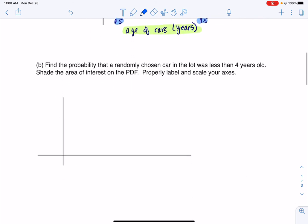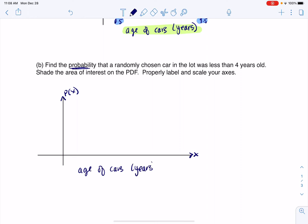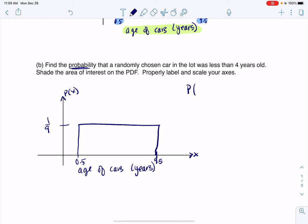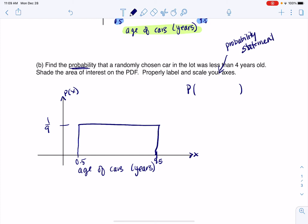Part B says: find the probability that a randomly chosen car in the lot was less than 4 years old, shade the area of interest on the PDF, and properly label and scale. I'm going to be shading some kind of area under the curve. My PDF goes from 0.5 to 9.5 with a uniform height of 1/9. I want the probability — capital P — and the probability statement is: P(X < 4). A probability statement usually comes as letter, symbol, number.